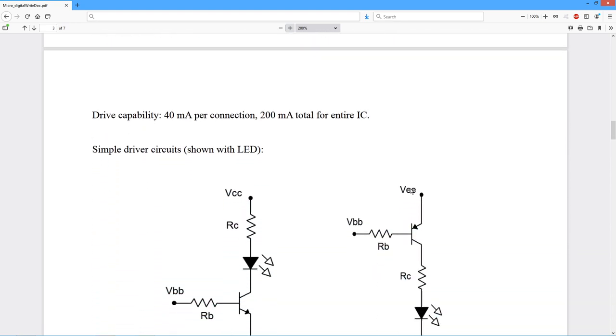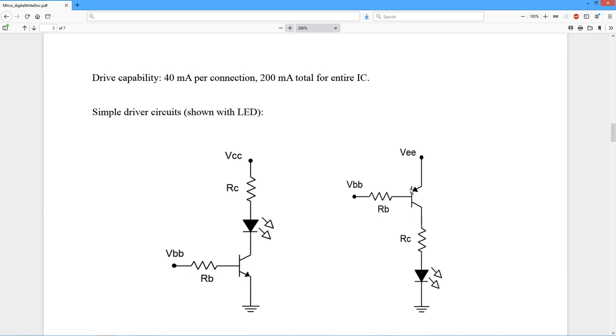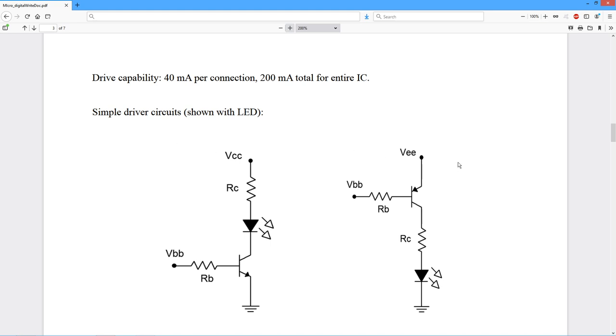First question is, how much current can you get out of this controller? On an Uno, you have about 40 milliamps per connection pin, but that can't exceed 200 milliamps for the total IC. Unless you're only using a few pins or very little current for each pin, you're probably going to need some kind of driver circuit.